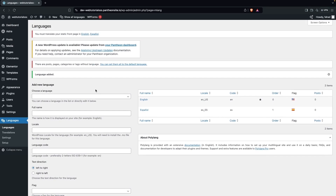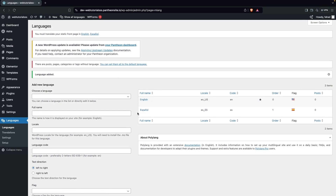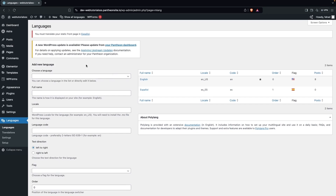Similarly you can add more languages if you want, but right now we're going to go with two languages: the default English and Spanish. Now what we have to do is set our posts, pages, and categories with the default language, so we're going to click on this.